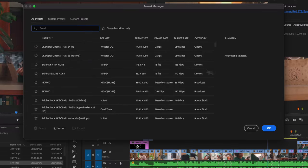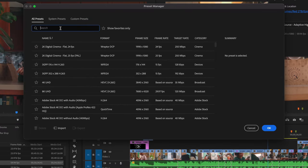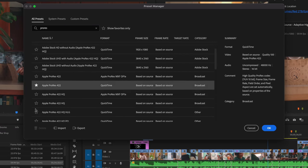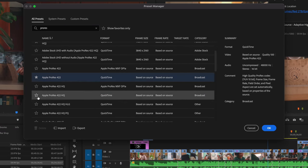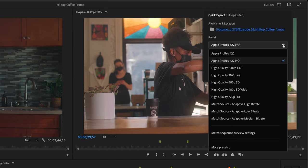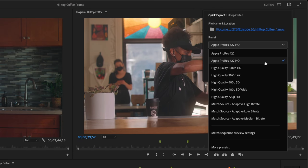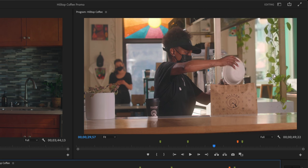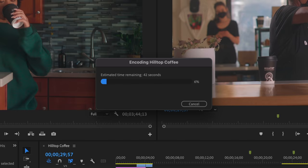This opens the Preset Manager. Search for the preset you want and add it to your favorites. You can also now choose to match the Sequence Preview settings, which uses Smart Rendering to speed up exports.